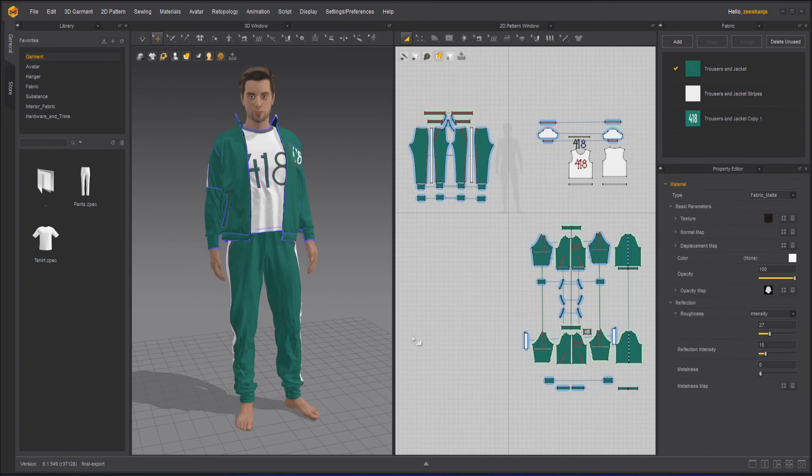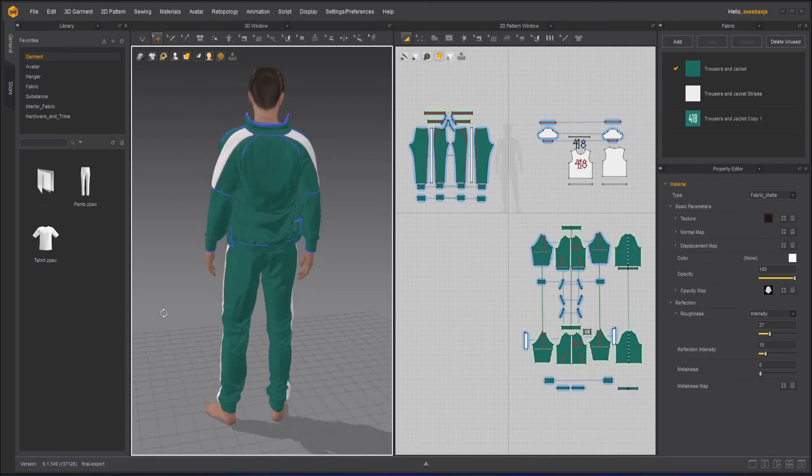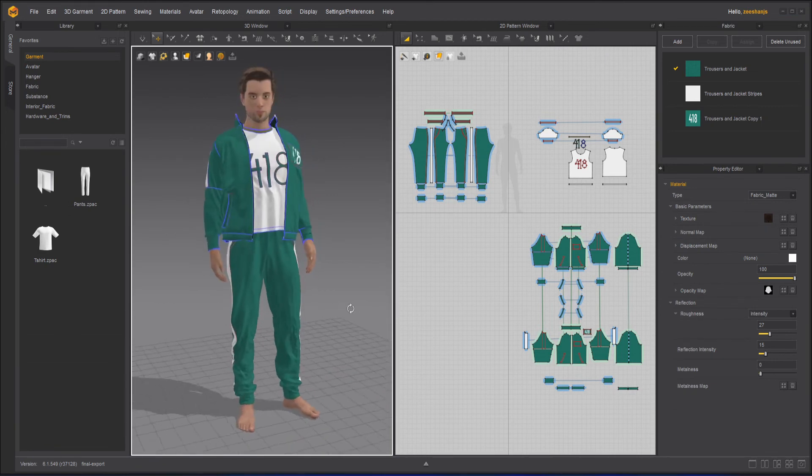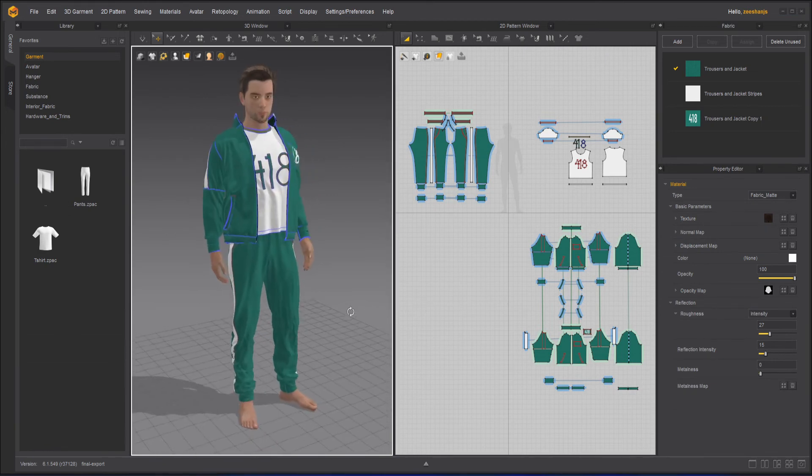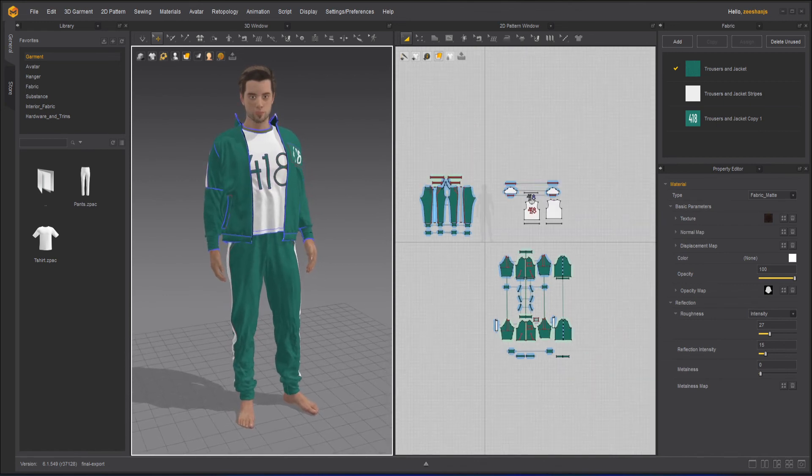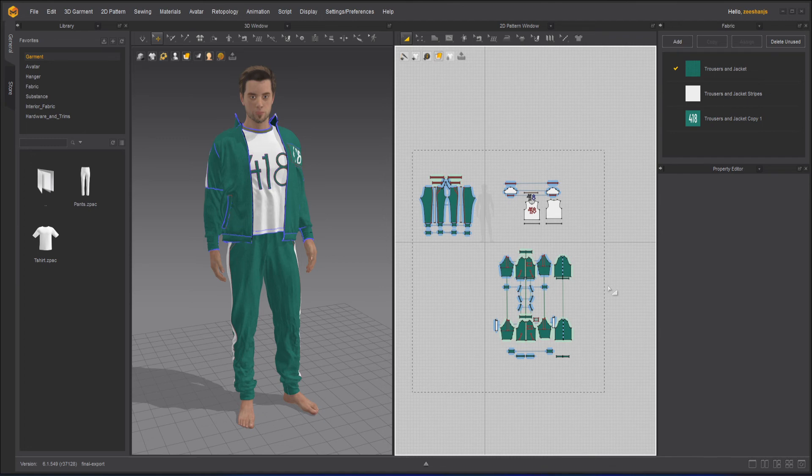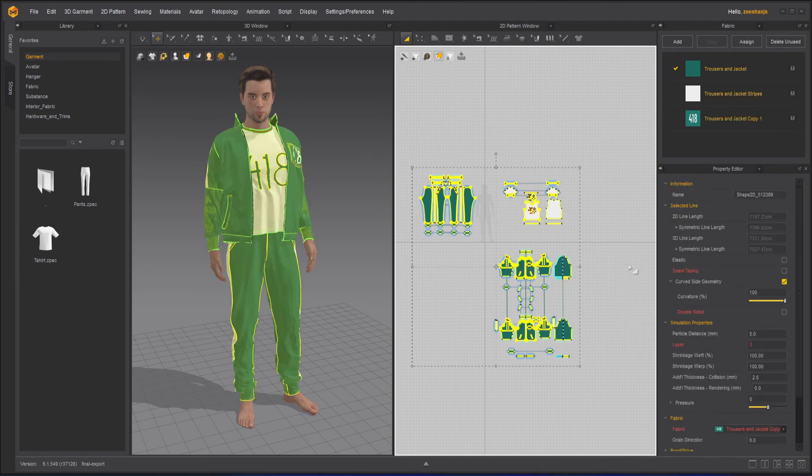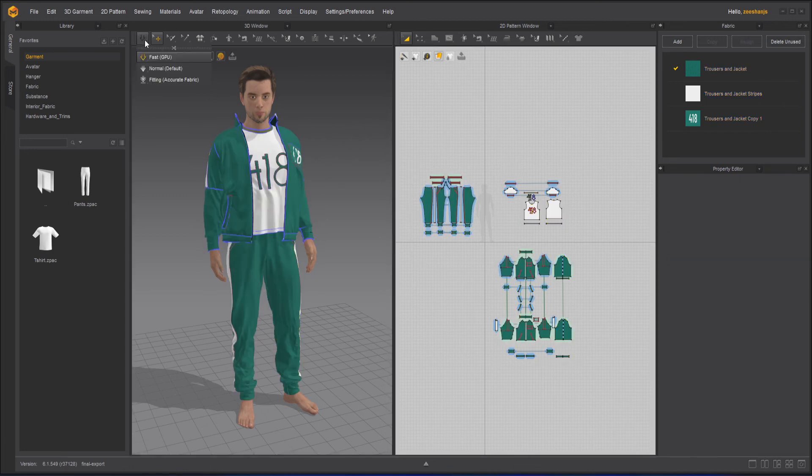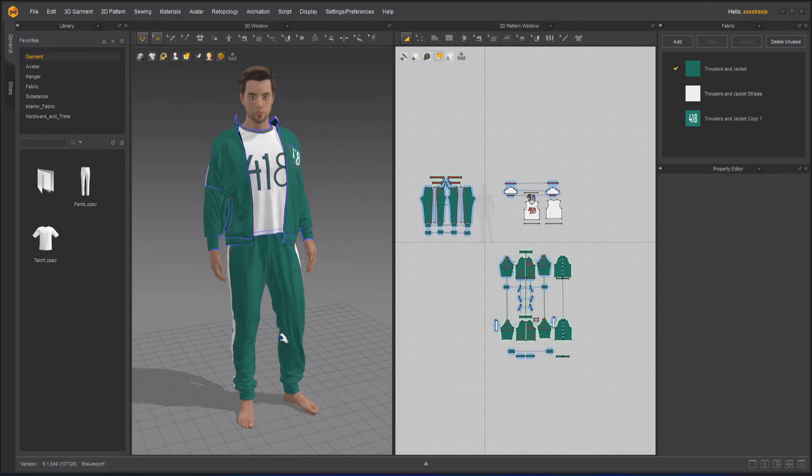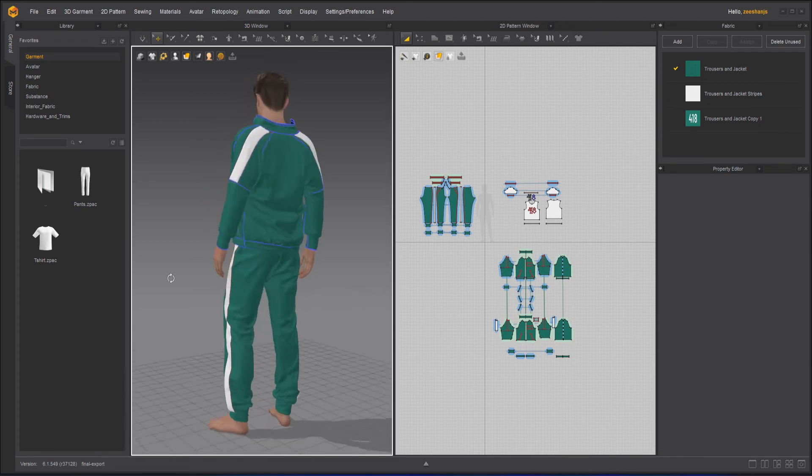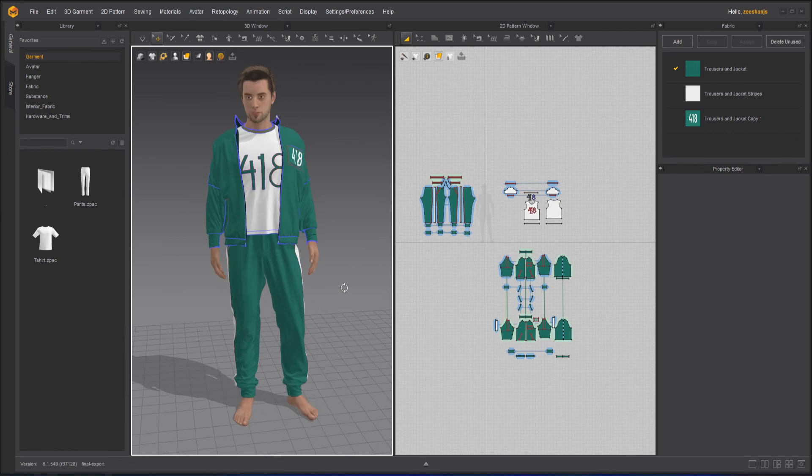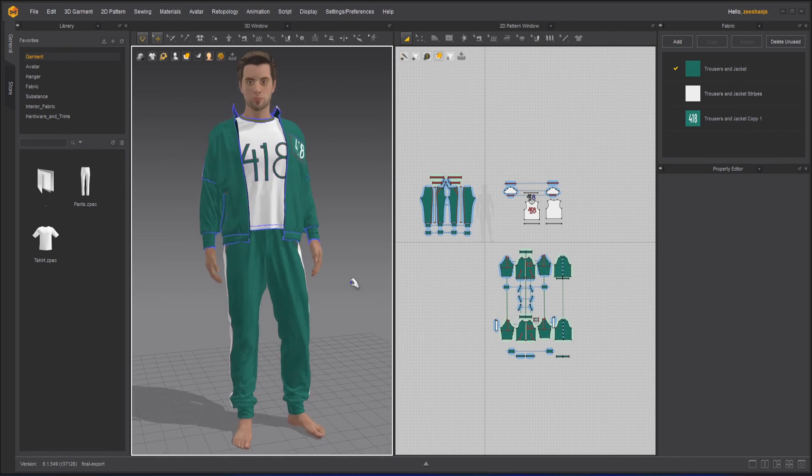And he's standing very nicely with a very cool-looking pose. I can select all this to make sure they have a particle distance of five. Yes, that's good. And I will simulate this so that it will rest on this avatar. Okay, so this looks fine.